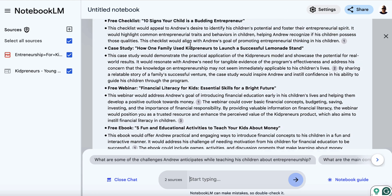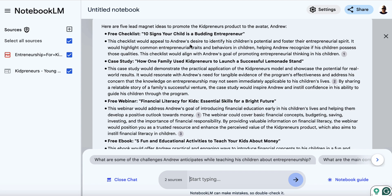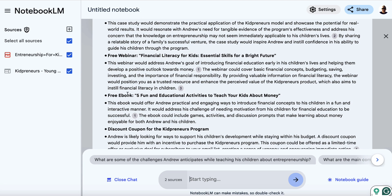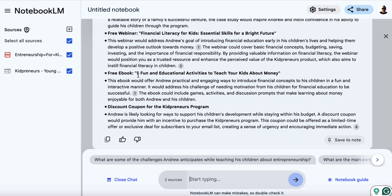We've got back some ideas: a webinar, which is going to be too hard to create; a free checklist, which is possible; a case study, which would be great; and a free ebook — five fun and educational activities to teach your kids about money. Let's go and grab that as an idea. I think this would be good.